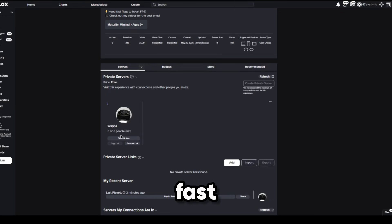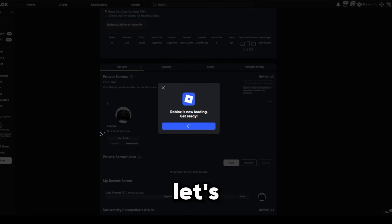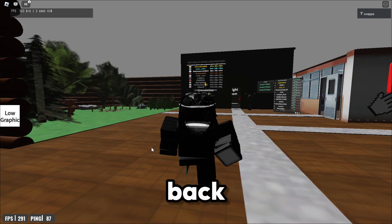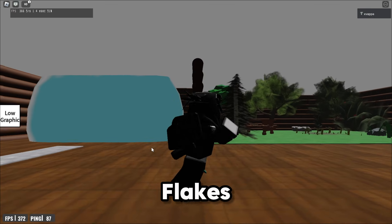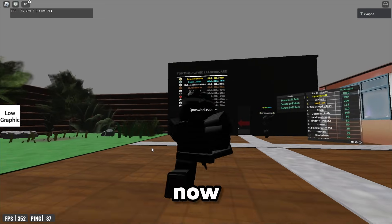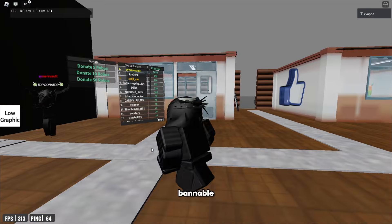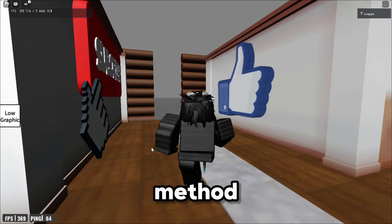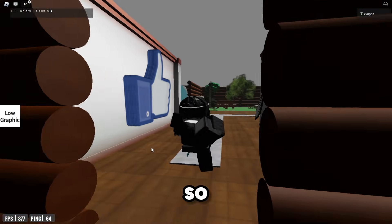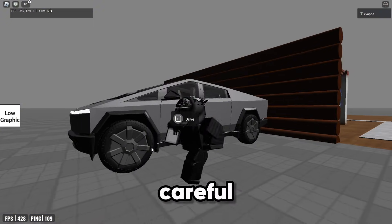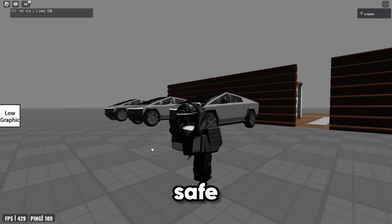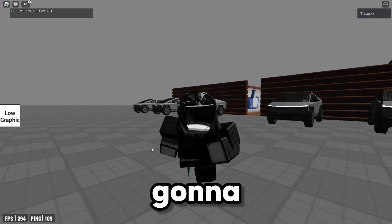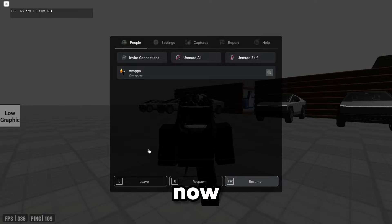So now that we joined back, the fast flags are back to working. Now I don't know if this is banable or not, but this is the new method to do it. Yeah, be careful, be safe as always because I'm probably gonna get banned right now, I hope I don't get banned.